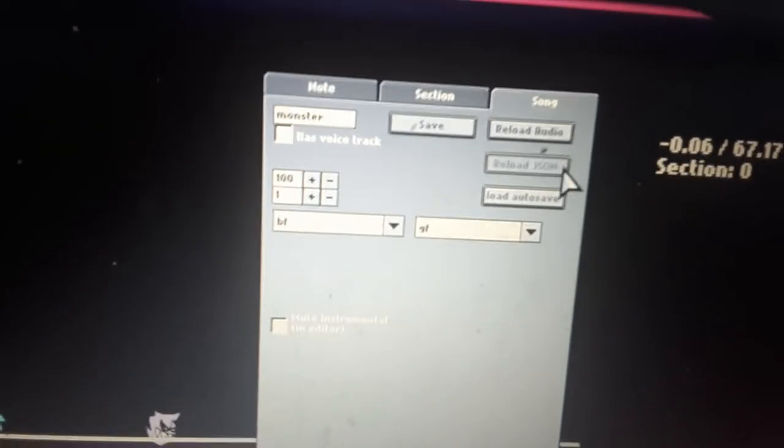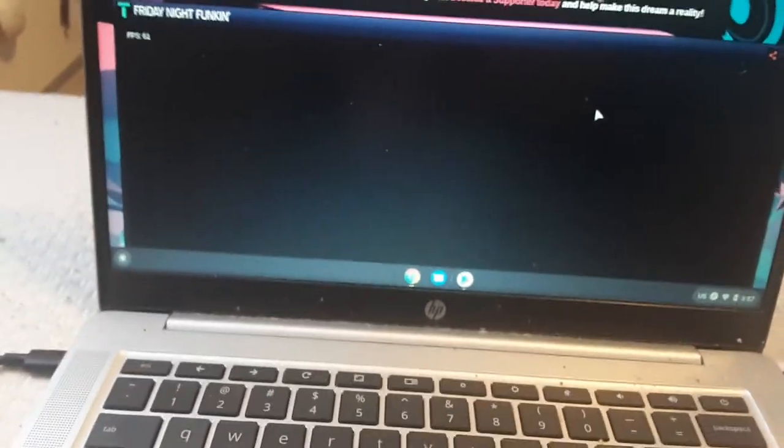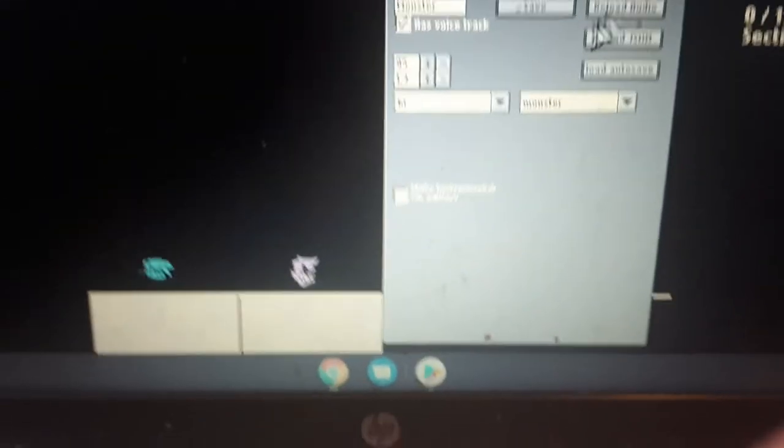Reload, then you want to go back to song and it should say monster, then boyfriend, then monster. Then you want to hit enter and you should have it. Hold on, I don't see it.